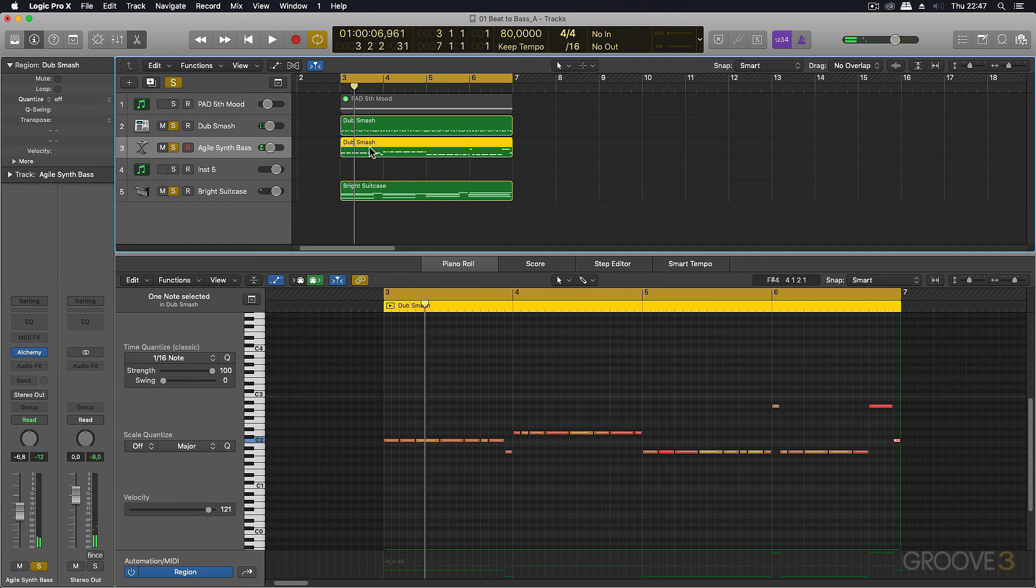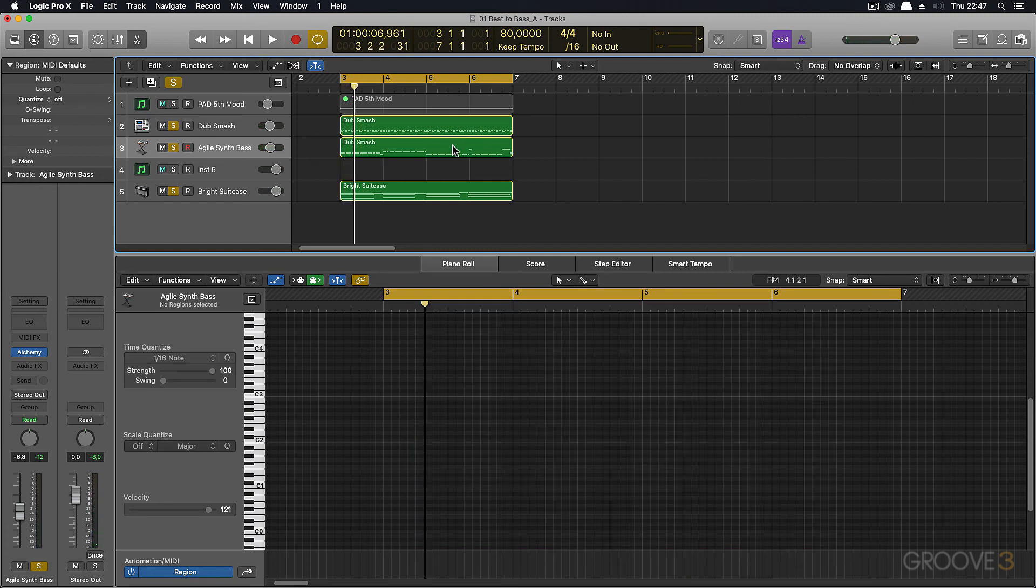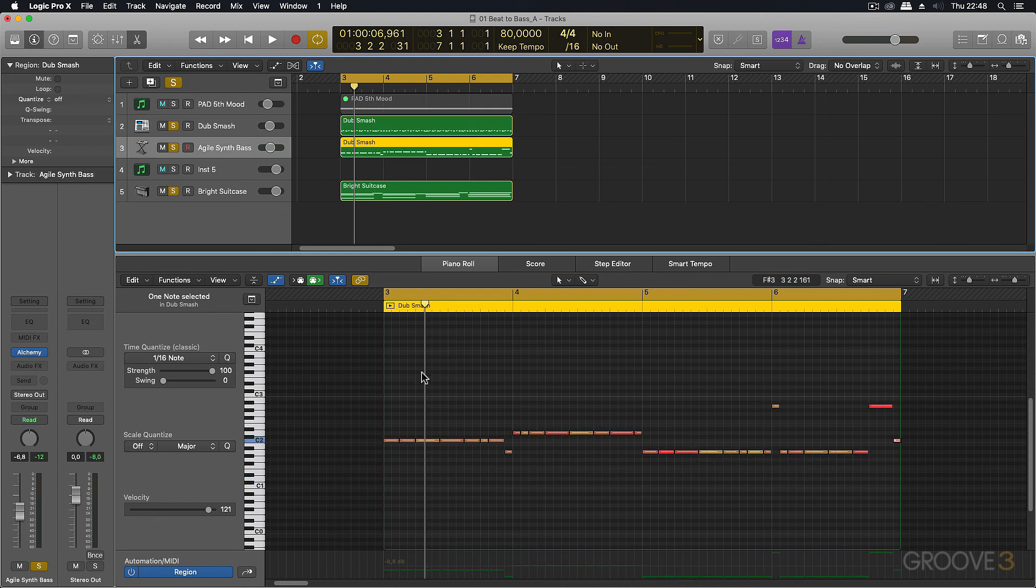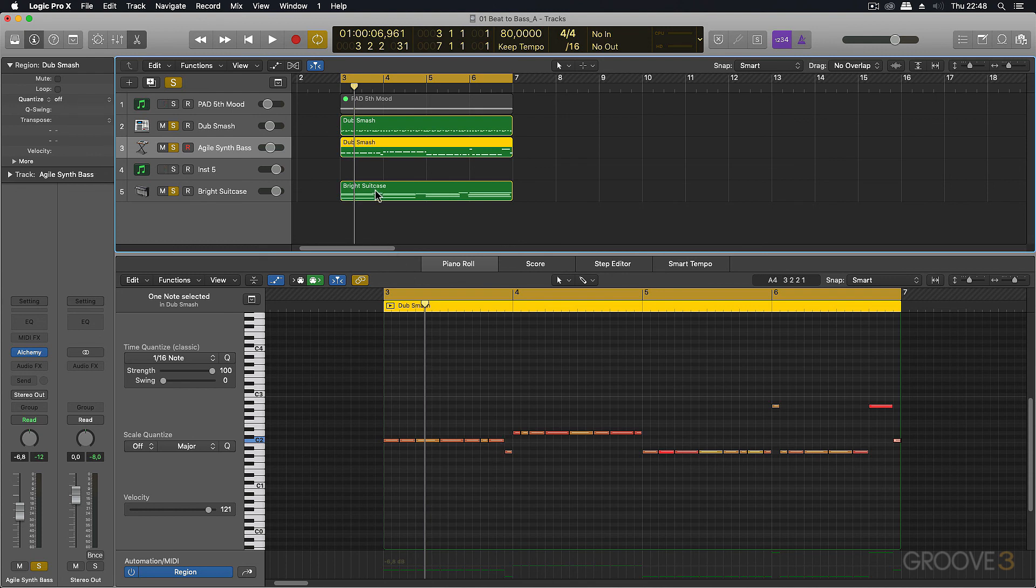So that's how you can build up a bass part using the drums that you've already programmed in. You take the drums, copy them across to a bass instrument, get rid of any extra notes that might be too busy for the bass part, and then start getting the bass part to follow any other chord progressions in your song.